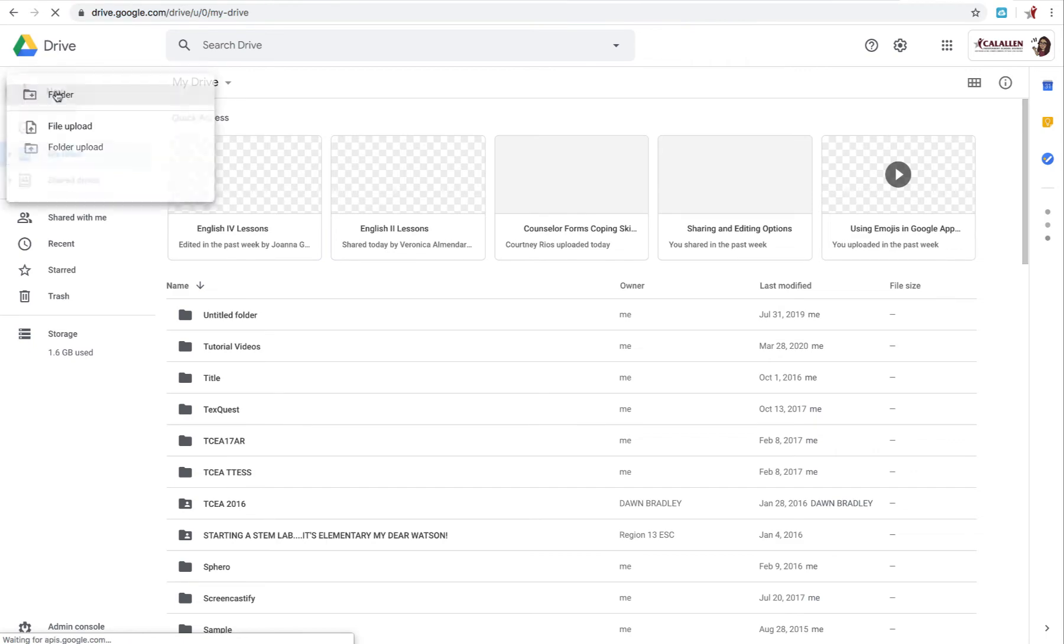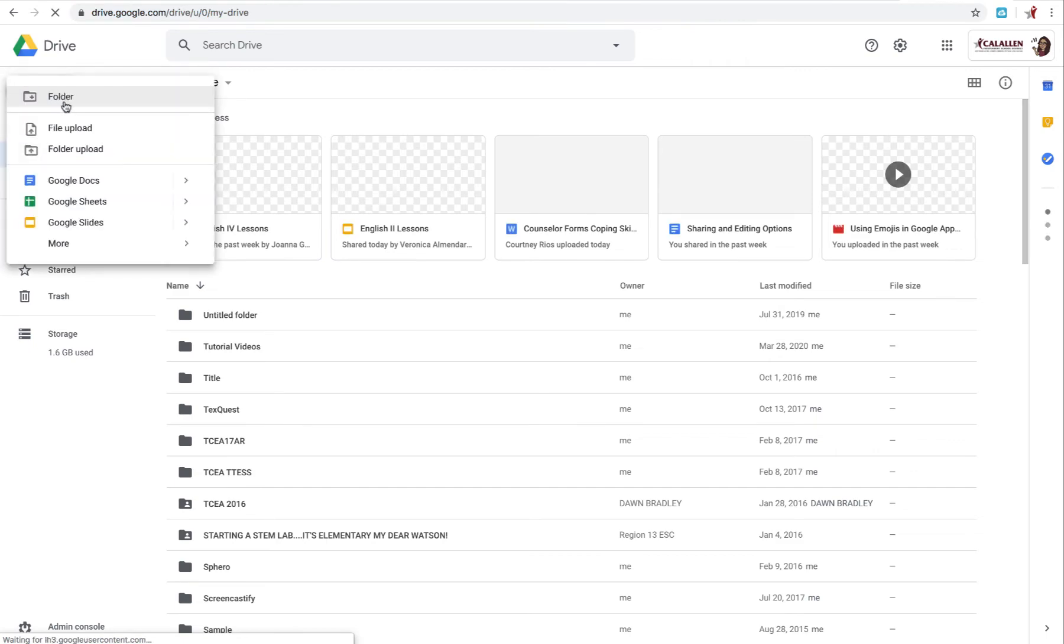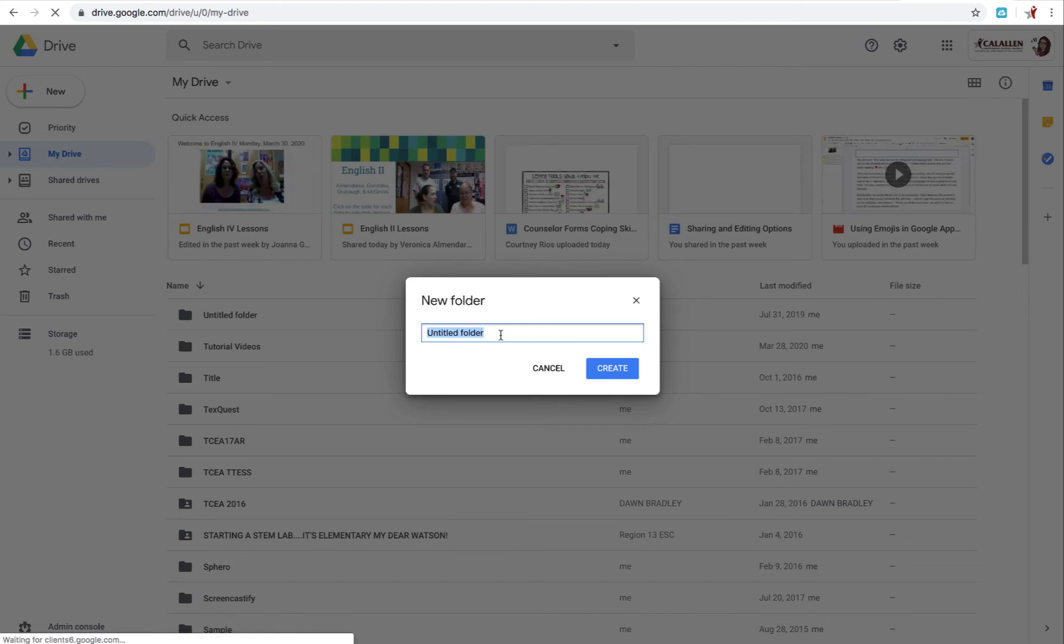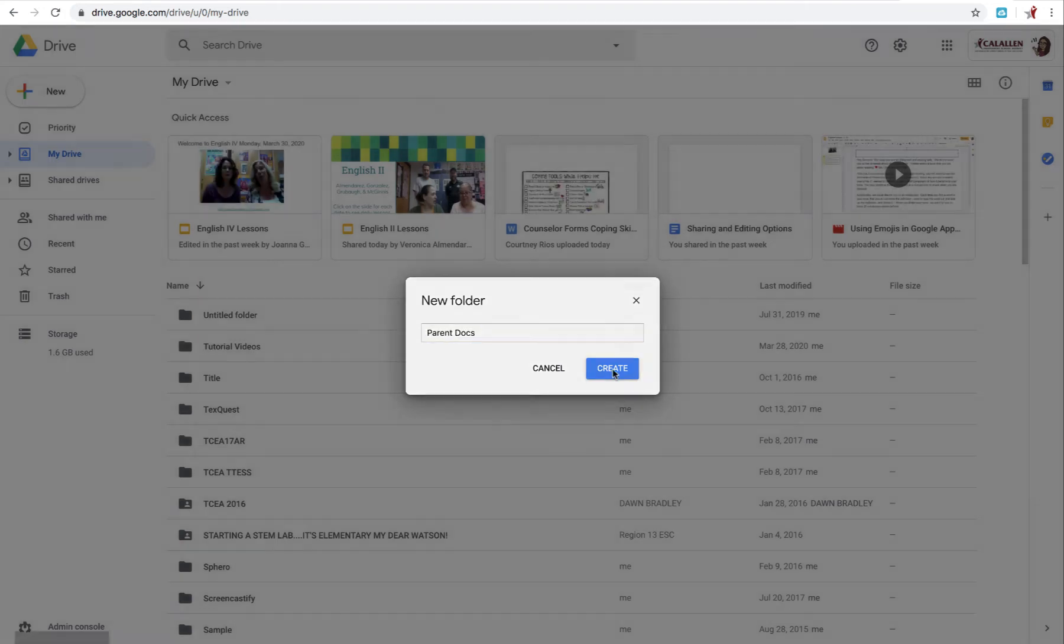Create a new folder. This just helps you keep all your folders organized. Create.